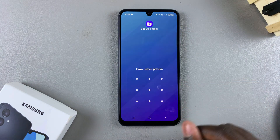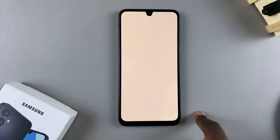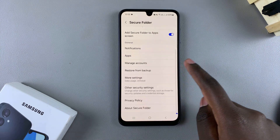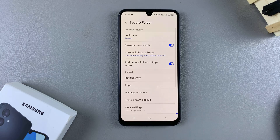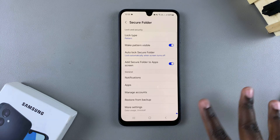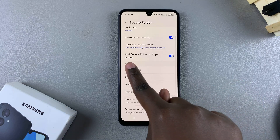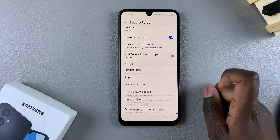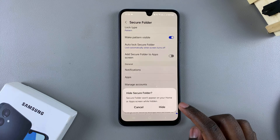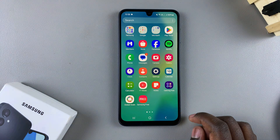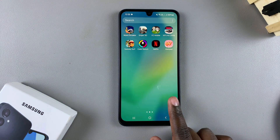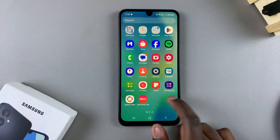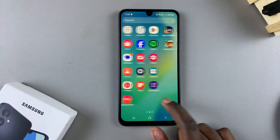Next, enter your lock type for your secure folder. Once you've done that, you'll be brought to your secure folder settings menu. If you want to hide your secure folder, it's fairly simple. You should see the option 'Add Secure Folder to App Screen.' Simply tap the toggle and confirm that you wish to hide your secure folder. You'll notice that when you go to your app screen or home screen, depending on your layout, you can no longer find the secure folder.